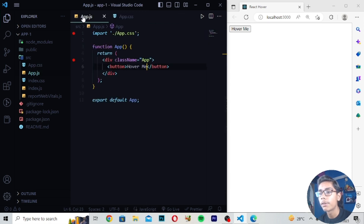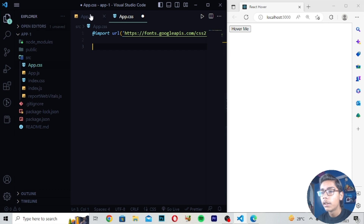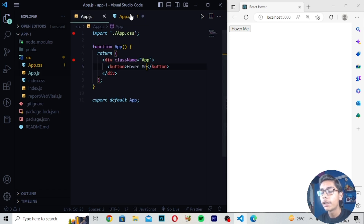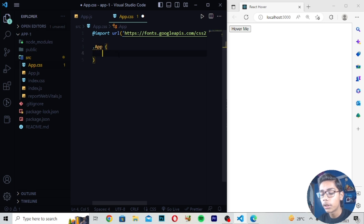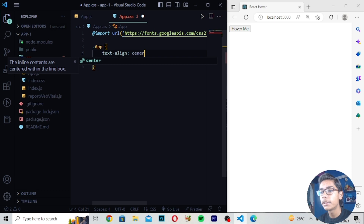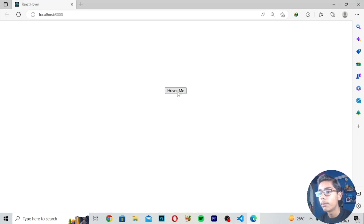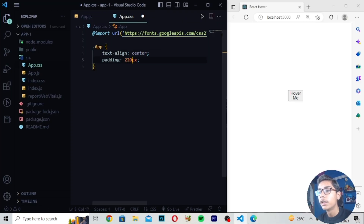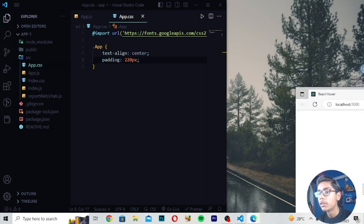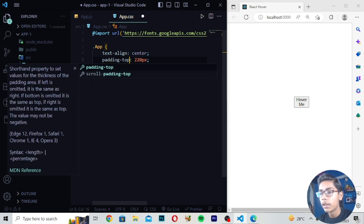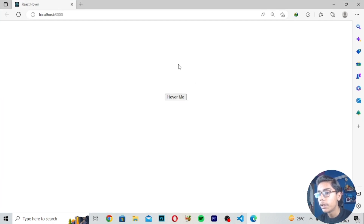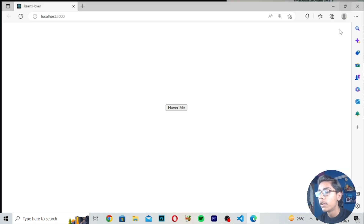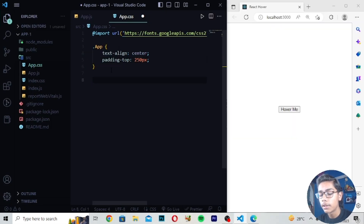Now we have to style this button. I'll move to app.css. We have created the button in app.js with the class name 'App' — note the capital A — so I'll write '.App'. Inside .App I'll write padding 200px and text-align center, so the button will be centered. You can see we are getting padding from the top and the button is now centered. I'll adjust padding-top to give proper spacing from the top.